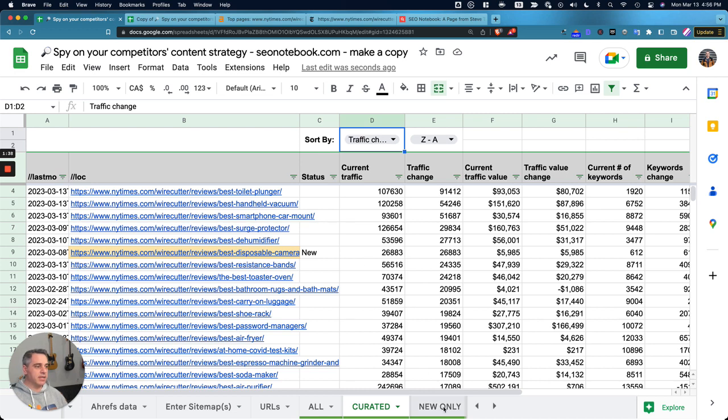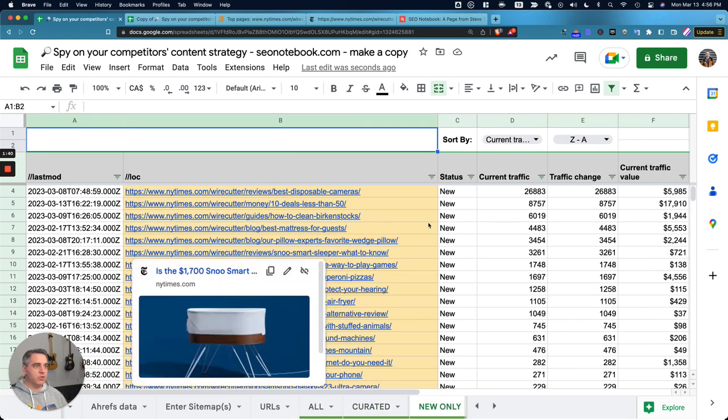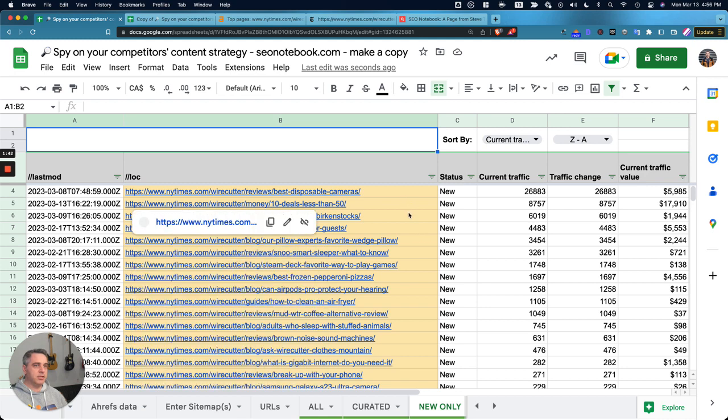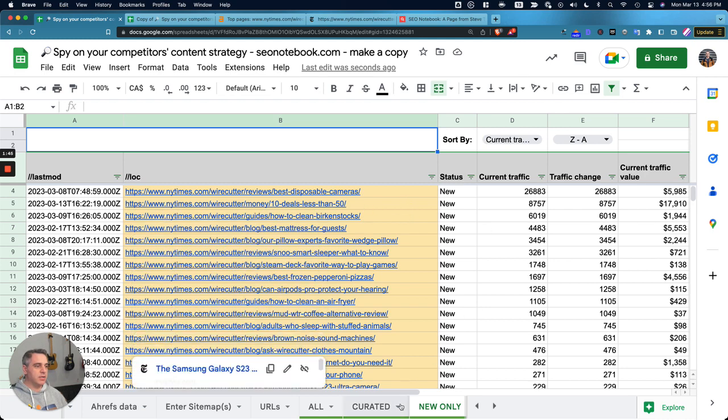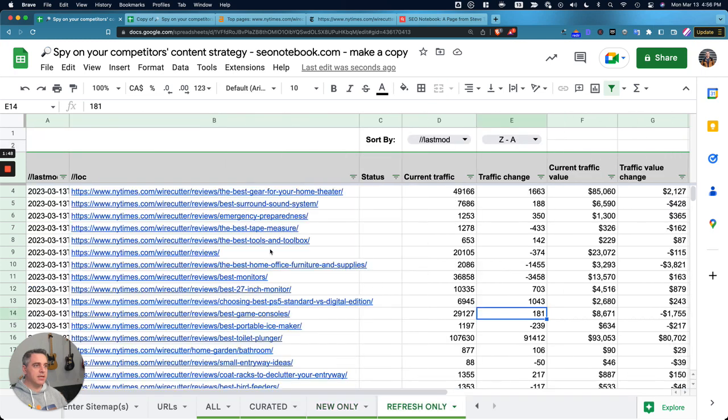Then we can look at only the new content that they've published and what are its metrics. We can look at what is the refresh content and what are the metrics associated with that.